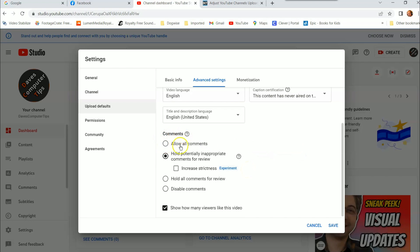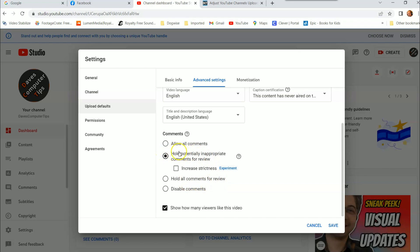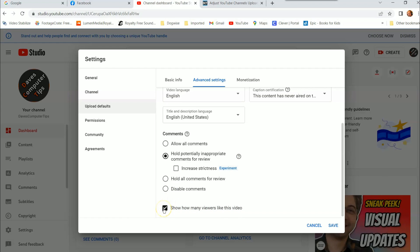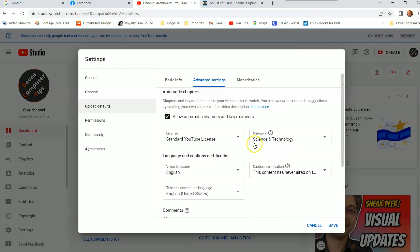And then under comments, you have allow all comments, hold potentially inappropriate comments for review. I usually leave it on this. When we first started this, I had hold all comments for review, but I found out this actually does a pretty good job weeding out the spam and stuff like that, so I leave it on that. You can pick either one you want. You can even disable your comments if you want. And then you have show how many viewers like this video, and that's what I have shown here, it's checked. You don't have to show that. You can uncheck that and turn that off if you want.